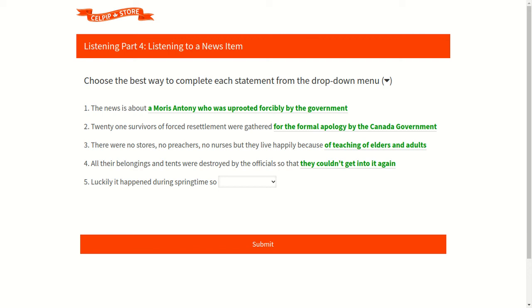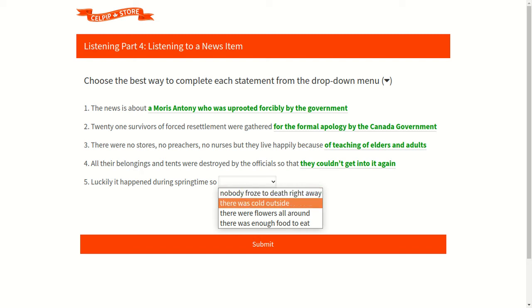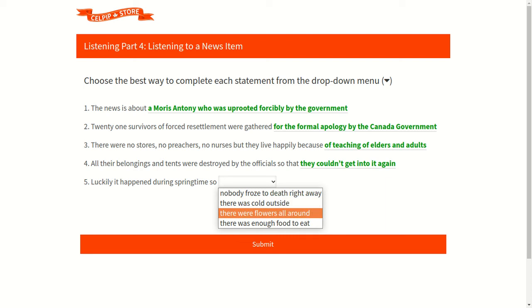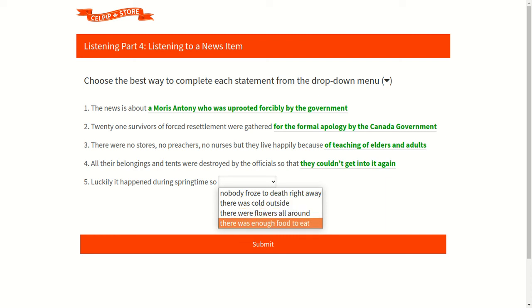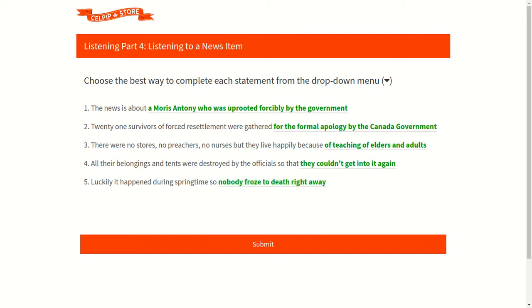Let's move to our last fifth question. Our fifth question is: luckily it happened during springtime so. Let's check out the available options. Option one is nobody froze to death right away. Option two is there was cold outside. Option three is there were flowers all around. And last option four is there was enough food to eat. According to the audio, our first option is correct as we can listen that luckily it happened during springtime so nobody froze to death right away. So accordingly, our first option is correct.